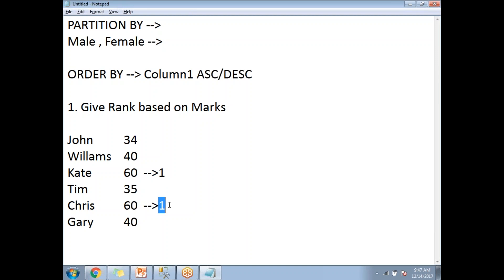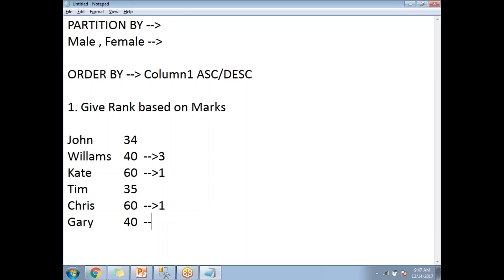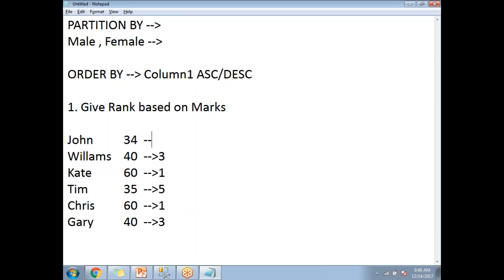Starting from rank 3, we see 40 and 40 — two people got the same marks. So both get rank 3. Why rank 3 and not 2? Because the first two ranks are already allotted to two students. Then two students share rank 3, so the next rank starts from 5. The student with 35 marks gets rank 5, and 34 marks gets rank 6.